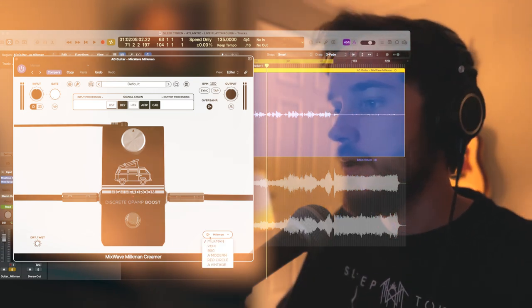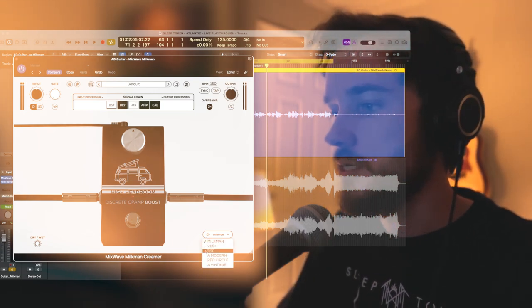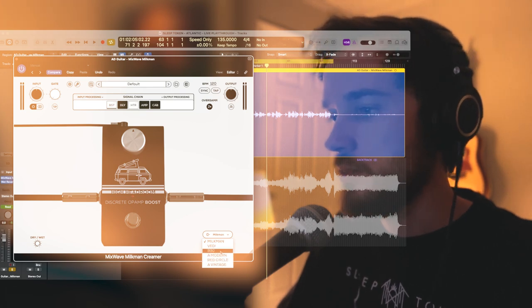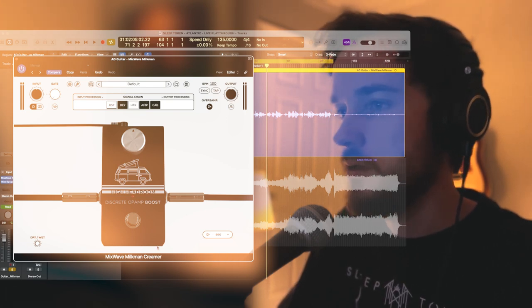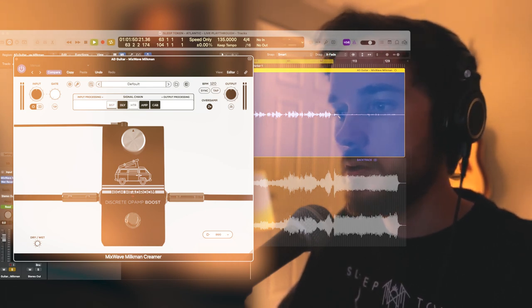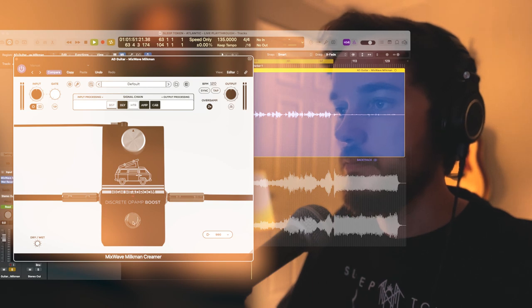You have a few different options here for the internal op amp. I think I chose this 990, so let's go ahead and turn that on.